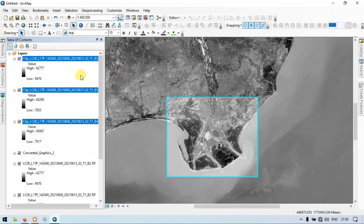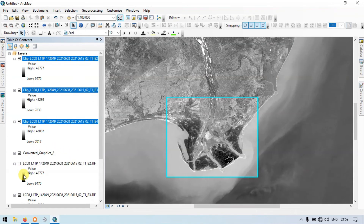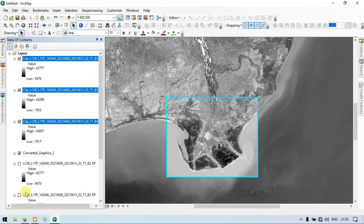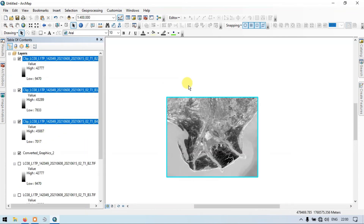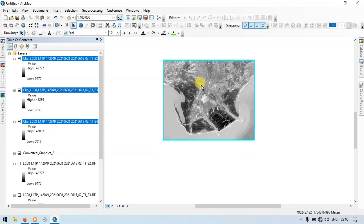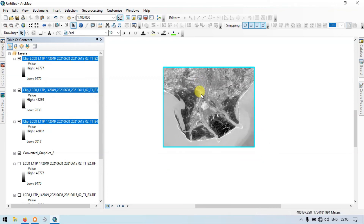Let's go back to our Table of Contents. I'll turn off Band 2, Band 3, and Band 4 so you can see that our study area has been clipped out. In this way you are able to clip multiple sets of rasters using this technique. Now let me clear the selection.